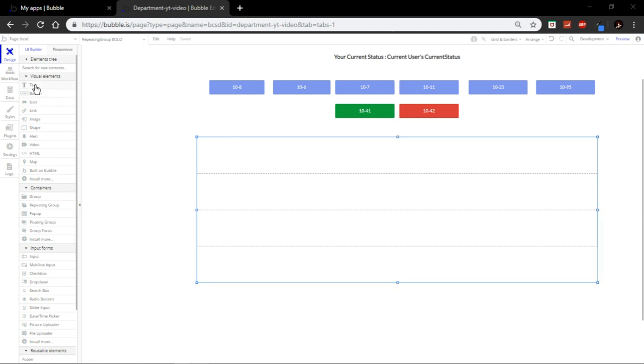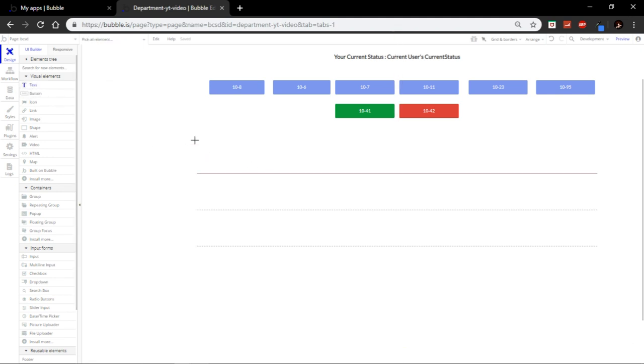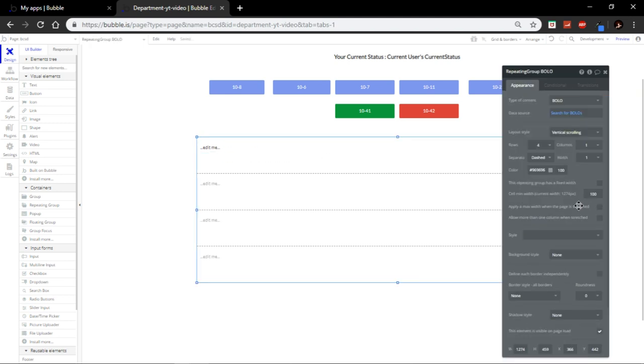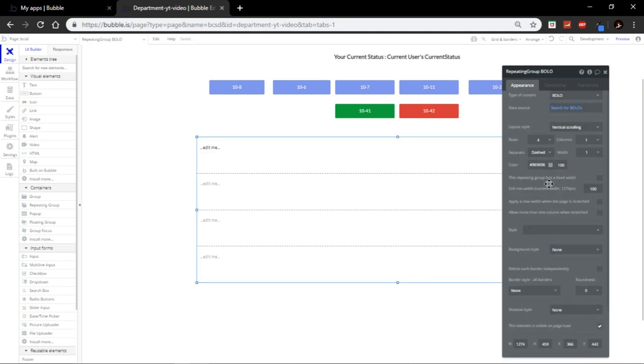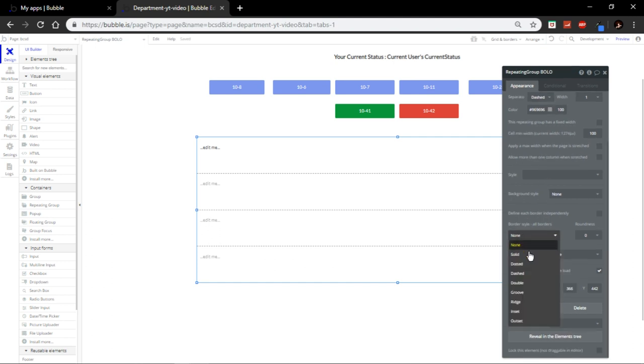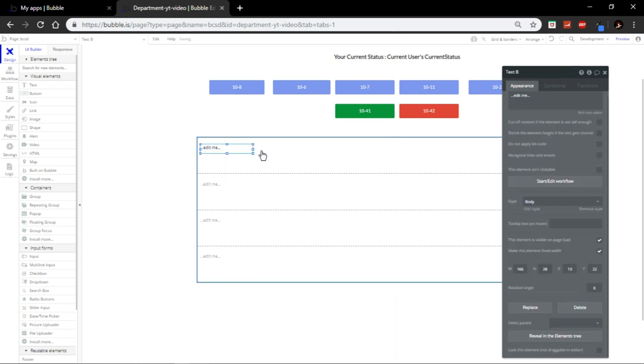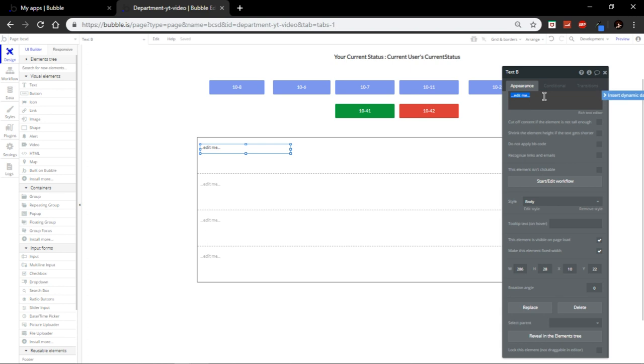Alright, now what you're going to do is you're going to select the text. I'm going to create a little text box here. Let me just highlight it so I don't get confused. Let's see. Add a border. Alright, beautiful. So, first one is going to be date.